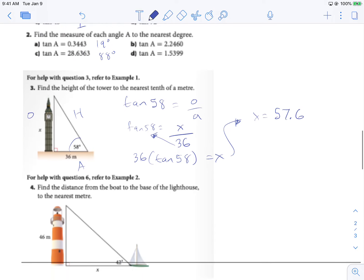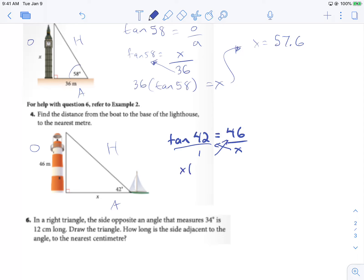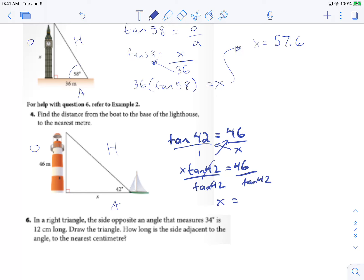Next one — same situation. We label this triangle: opposite, hypotenuse, and adjacent. We have tan 42 equals the opposite, which is 46, over our adjacent, which is X. Cross-multiplying: X times tan 42 equals 46. Dividing both sides by tan 42, those cancel out and X equals 46 over tan 42. Throw that into the calculator and we end up with 51 as our final answer.